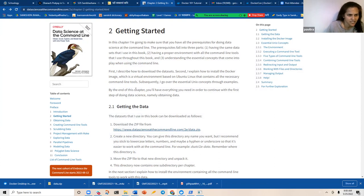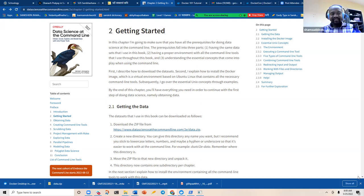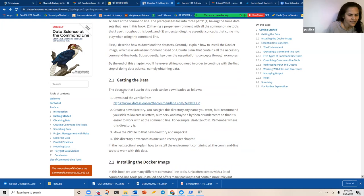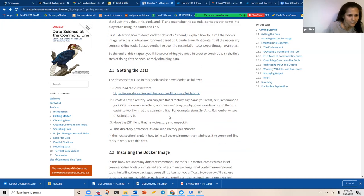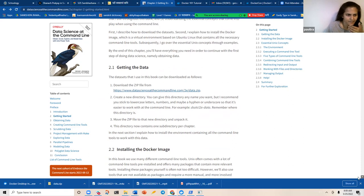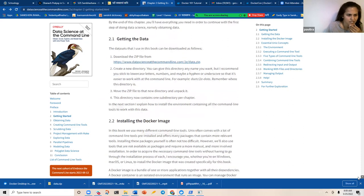We started from chapter two. Can you see my screen? I went ahead and downloaded the zip, created a folder, and unzipped it — so I have a data folder under that directory.